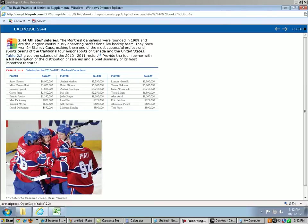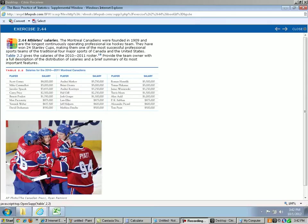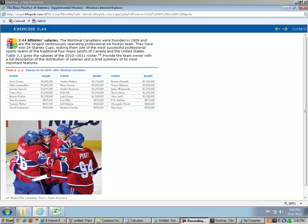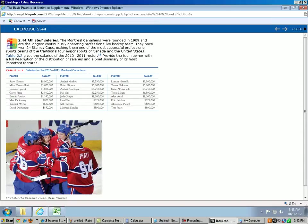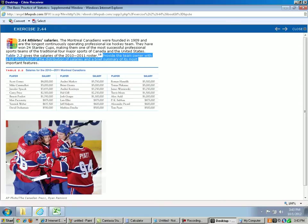Okay, so here we have the data of the salaries. Let's do a quick overview. We see we have Scott Gomez making $8 million a year. He's the best paid player on this team, all the way down to poor Tom Pyatt only making half a million dollars a year. This is called a four-step problem in this textbook. It basically means it's an open-ended question. There's no absolute right or wrong way to answer it, just as long as you give a reasonable and full explanation. Provide the team owner with a full description of the distribution of salaries and a brief summary of its most important features.